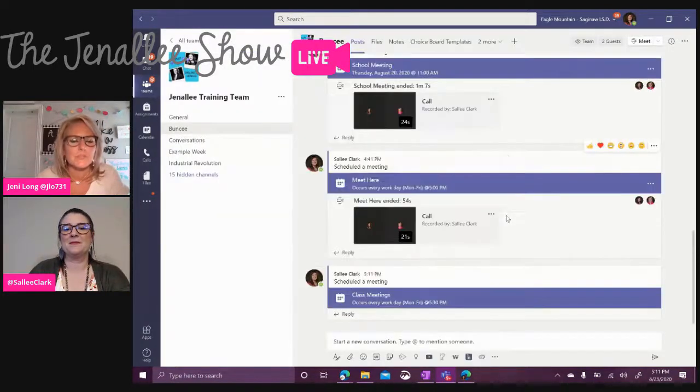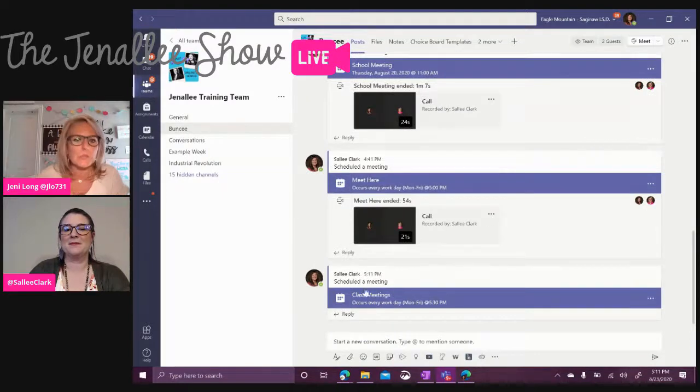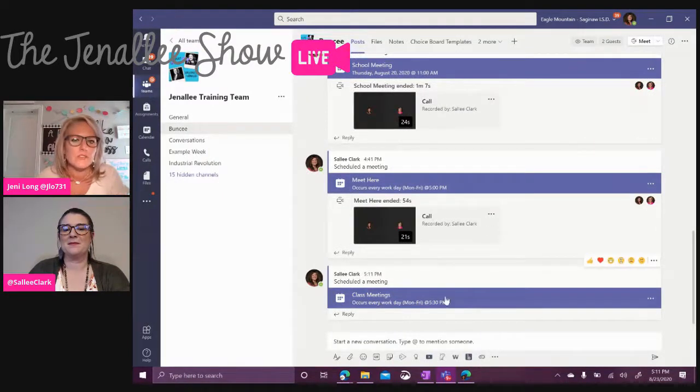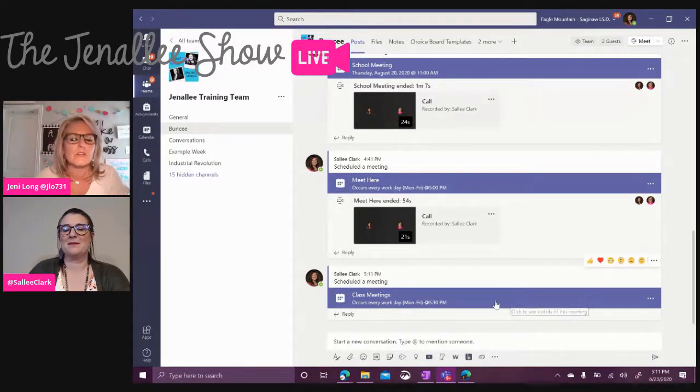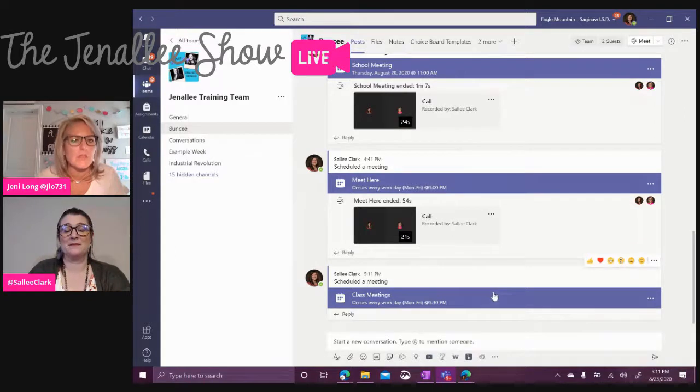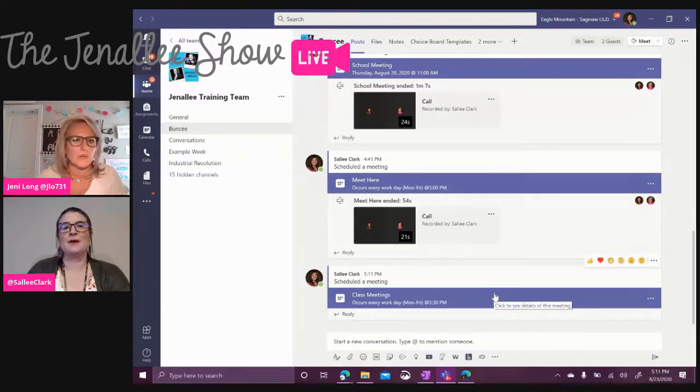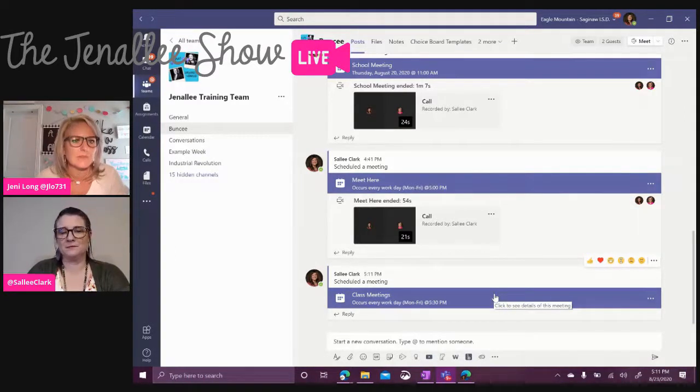Then that's going to post with that big blue bar right across the screen. And so students will know and especially when you have started the meeting, they will see that camera icon showing up there and they will be able to join the meeting.